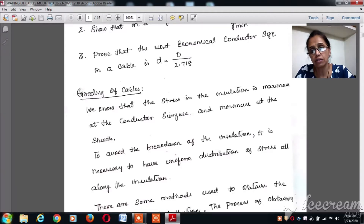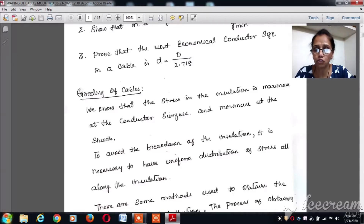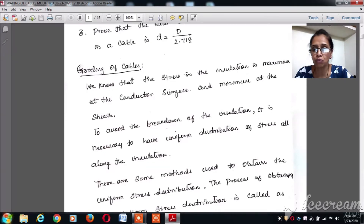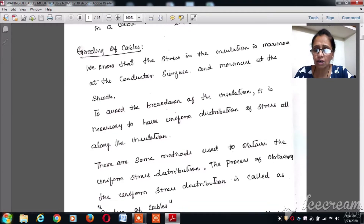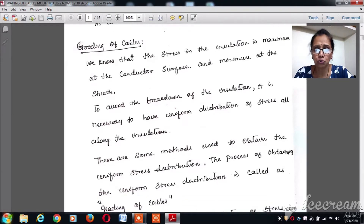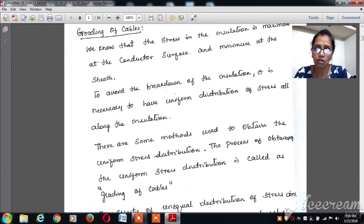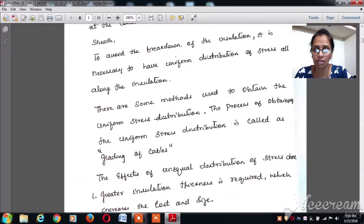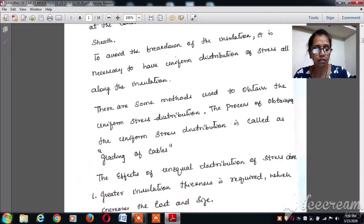The stress in the insulation is maximum at the conductor surface and minimum at the sheath. To avoid the breakdown of insulation, it is always necessary to have uniform distribution of stress all along the insulation. The process of obtaining uniform stress distribution all over the insulation of the cable is called grading of the cables.